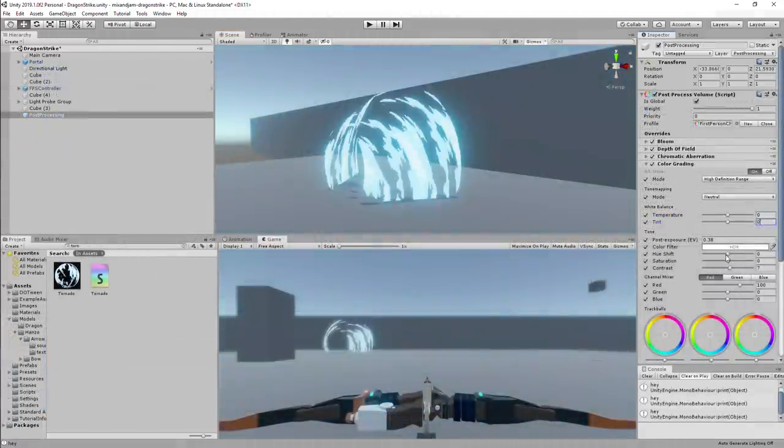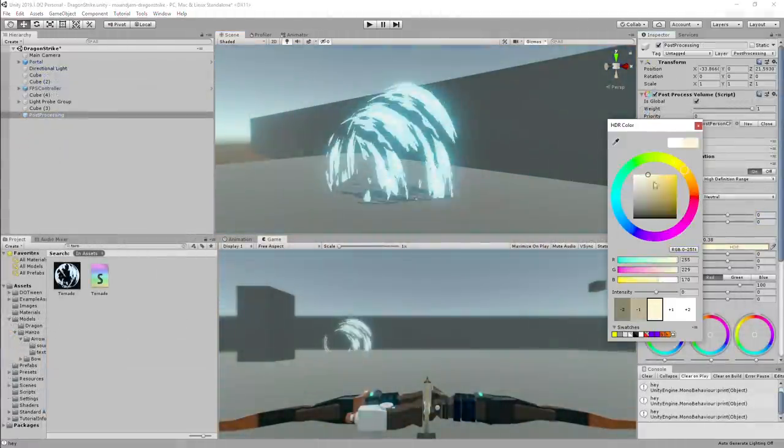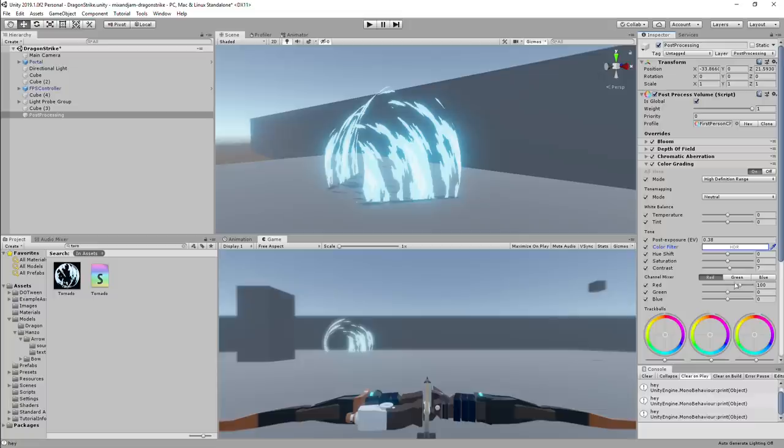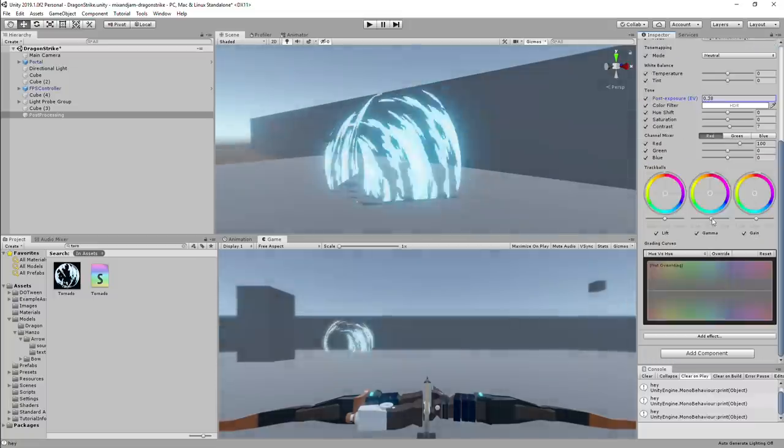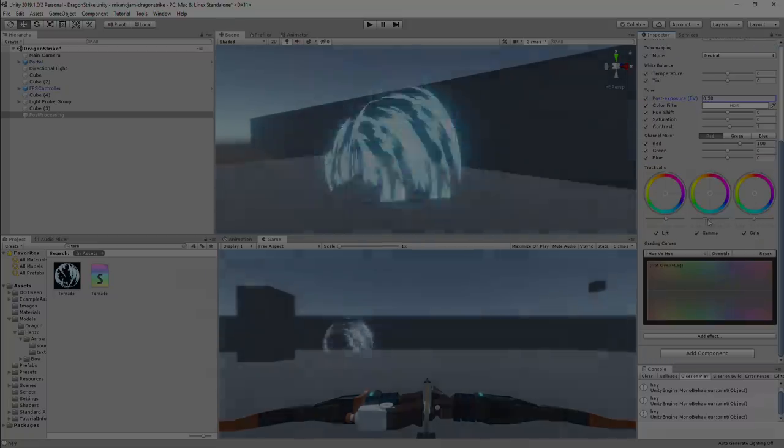Finally, I added some post-processing like bloom, chromatic aberration, and some color grading. And after a bit of adjustments, this is how it turned out.